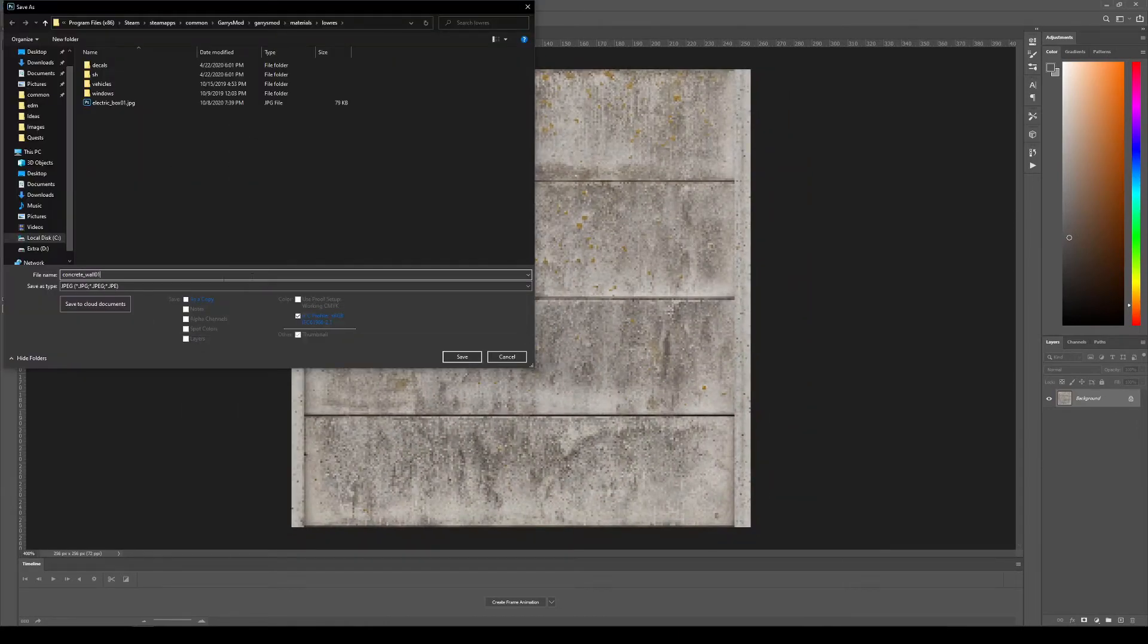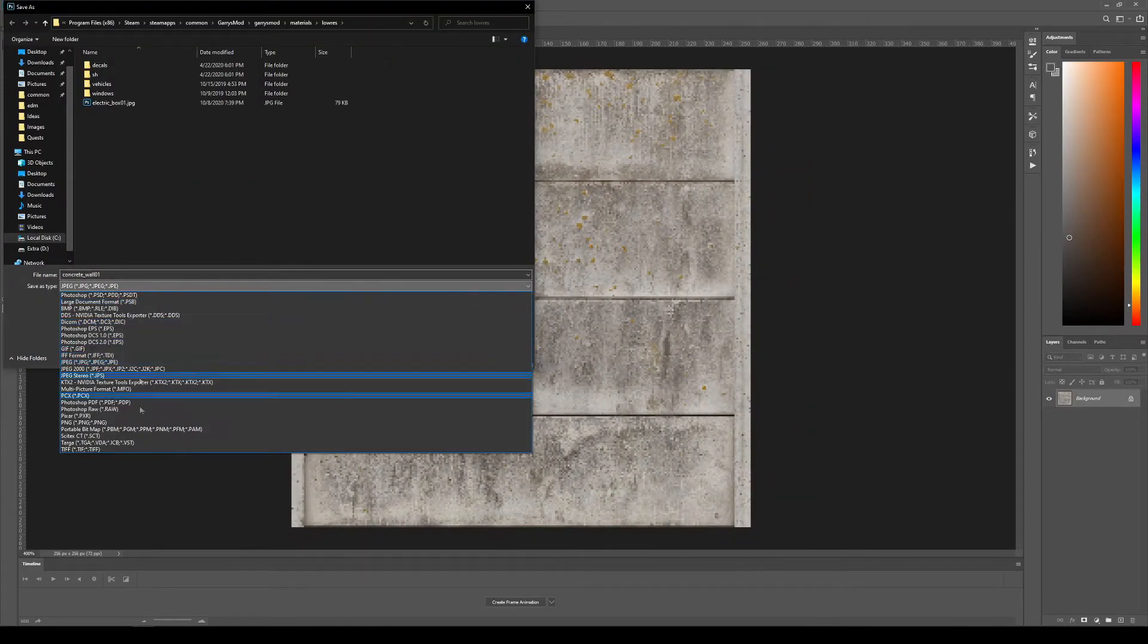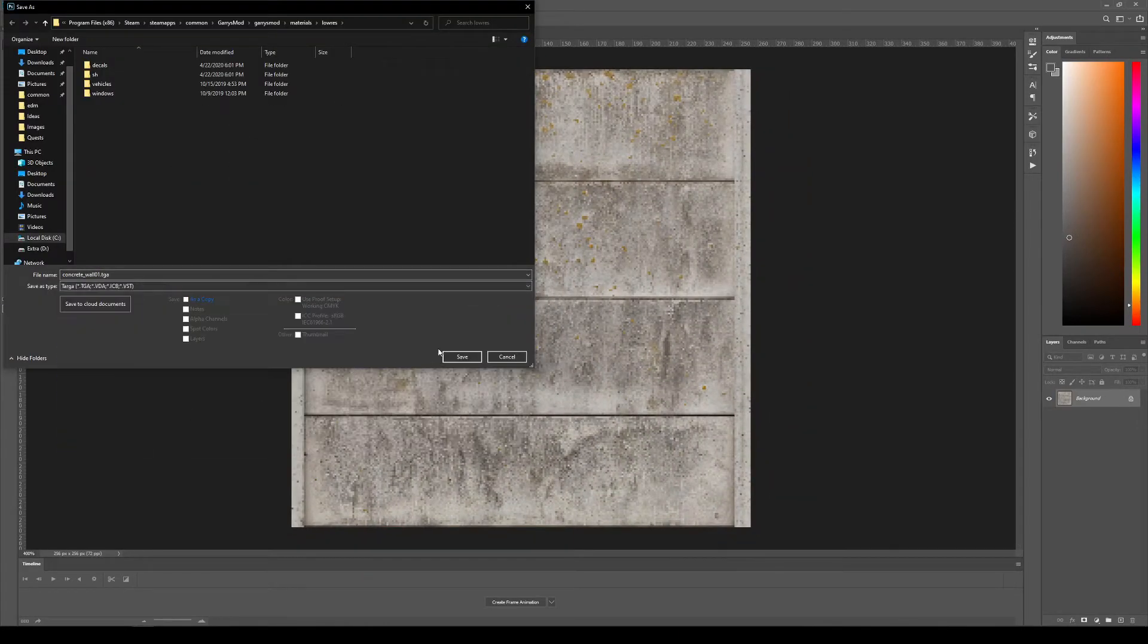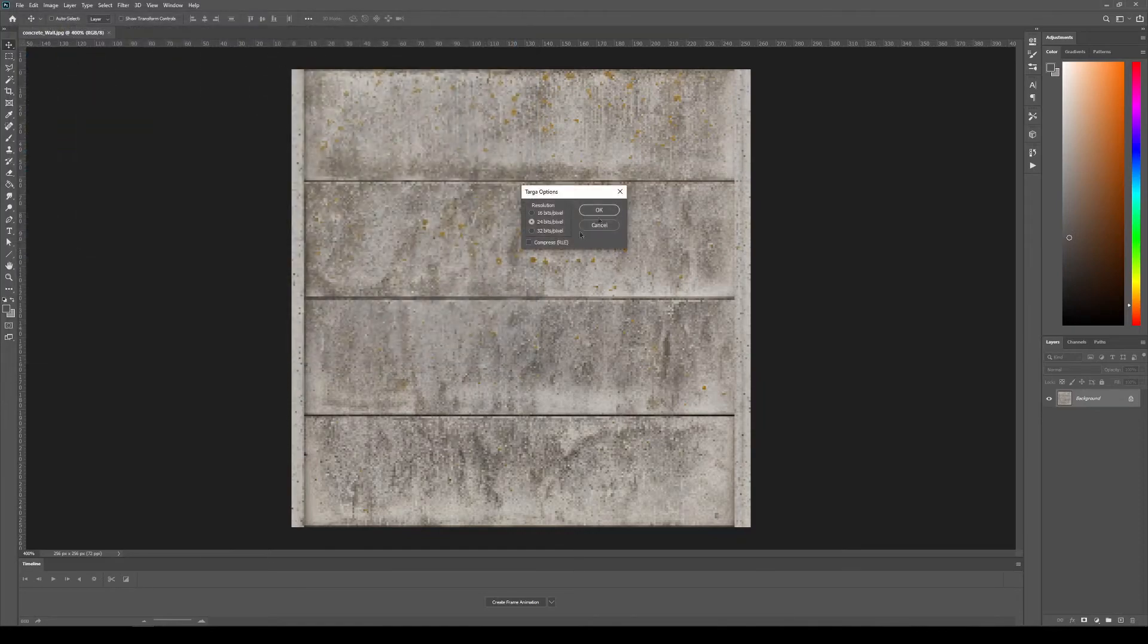When you're happy with the size, just export the image in TGA format so we can move on to getting it in game.